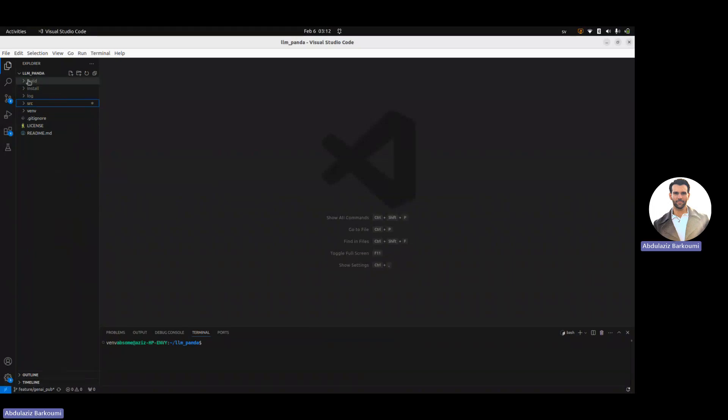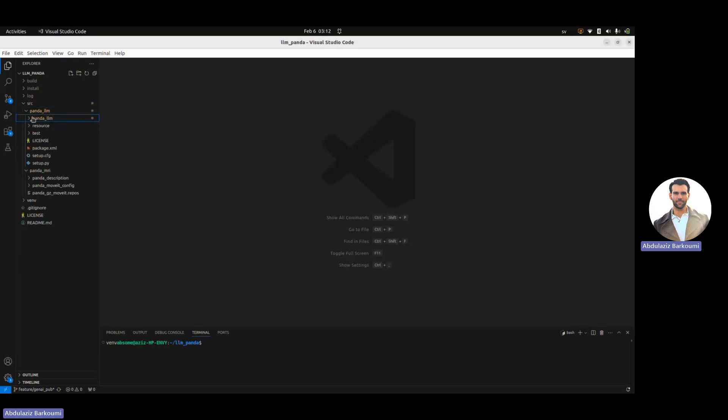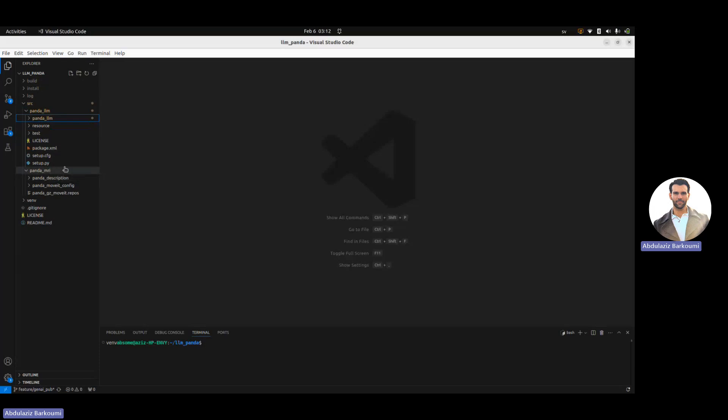I've named the workspace as LLM Panda, and inside we have two main packages that I'll be demonstrating, which is Panda LLM and under Panda MRI, which is Moved Ross Ignition, we have Panda Description.